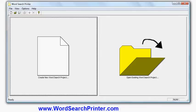In this video I'm going to show you how to create word search puzzles using WordSearch Printer, which is a program you can download from wordsearchprinter.com.